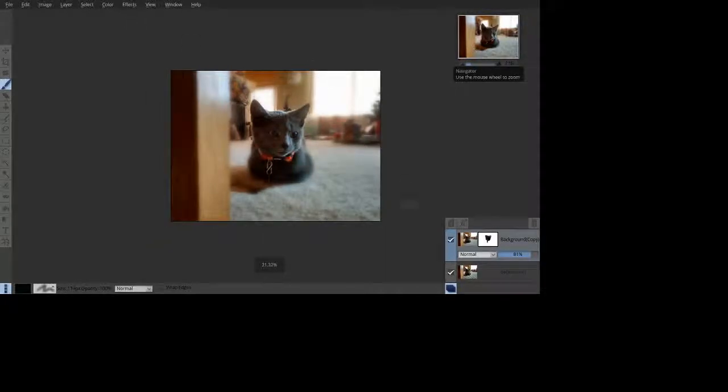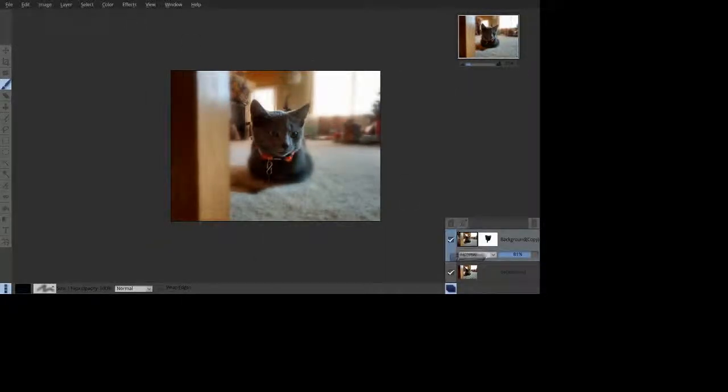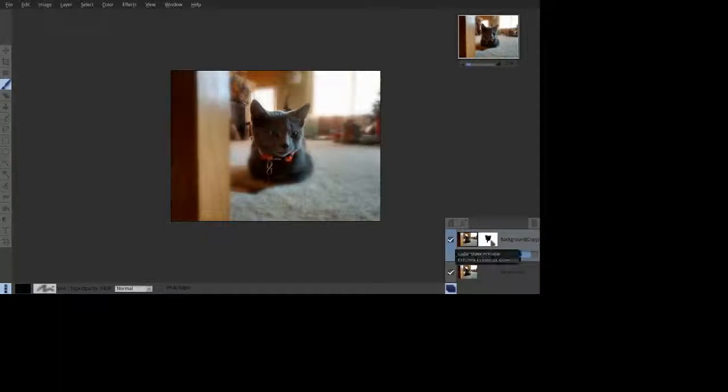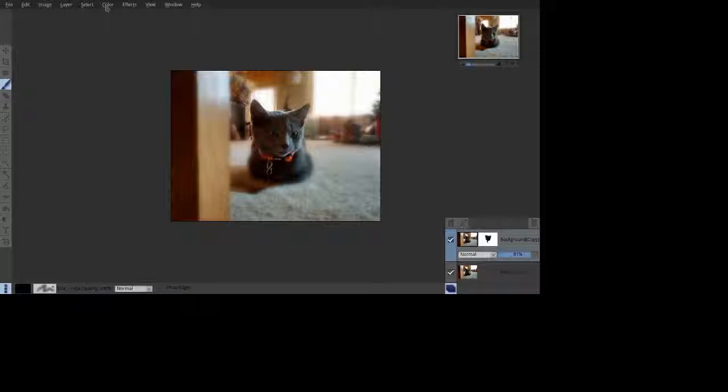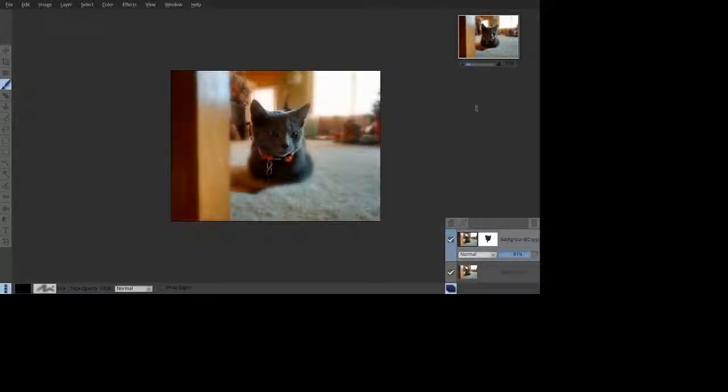And if you want to touch this up even further, we click back on our layer. We click away from our layer mask. And we go under the color pull down, and we select vibrance. And we crank up the vibrance just a little bit.